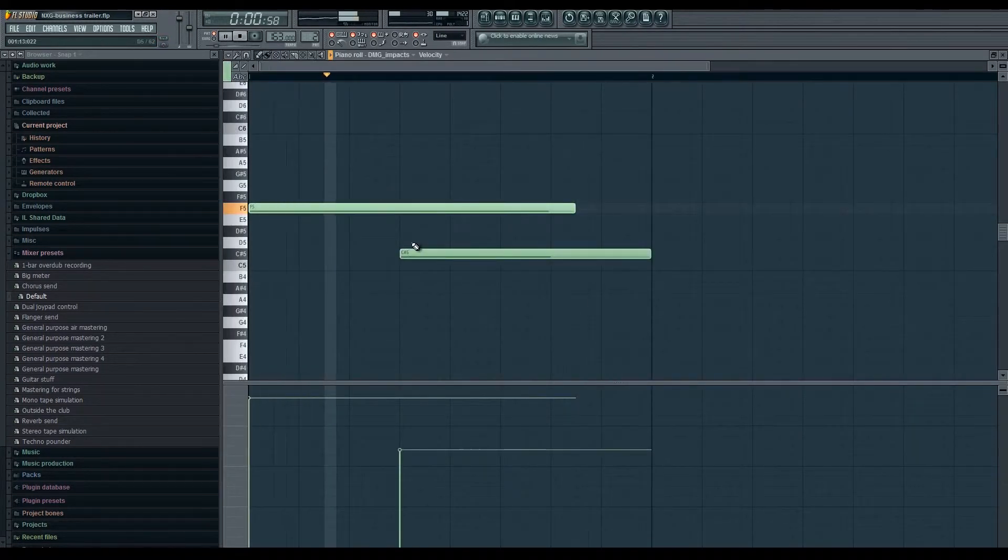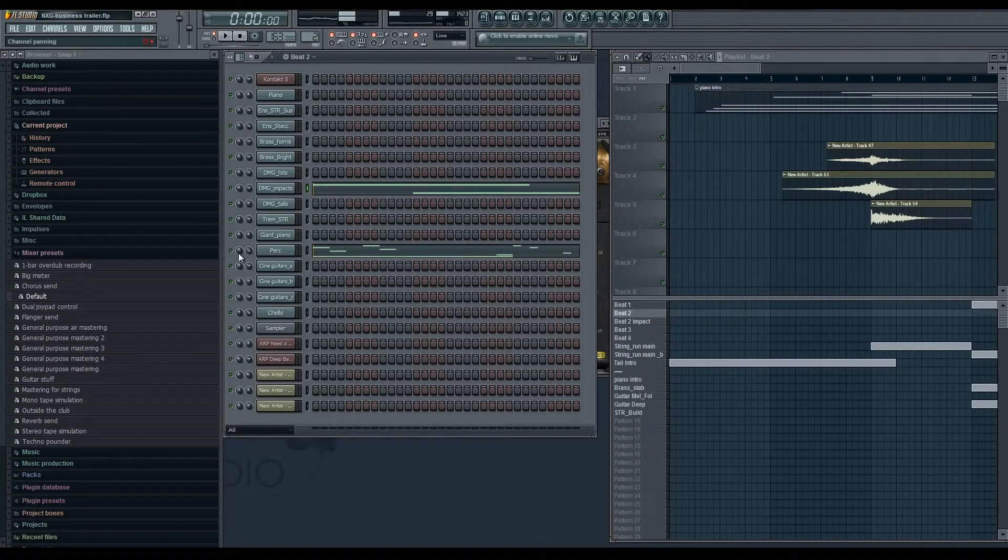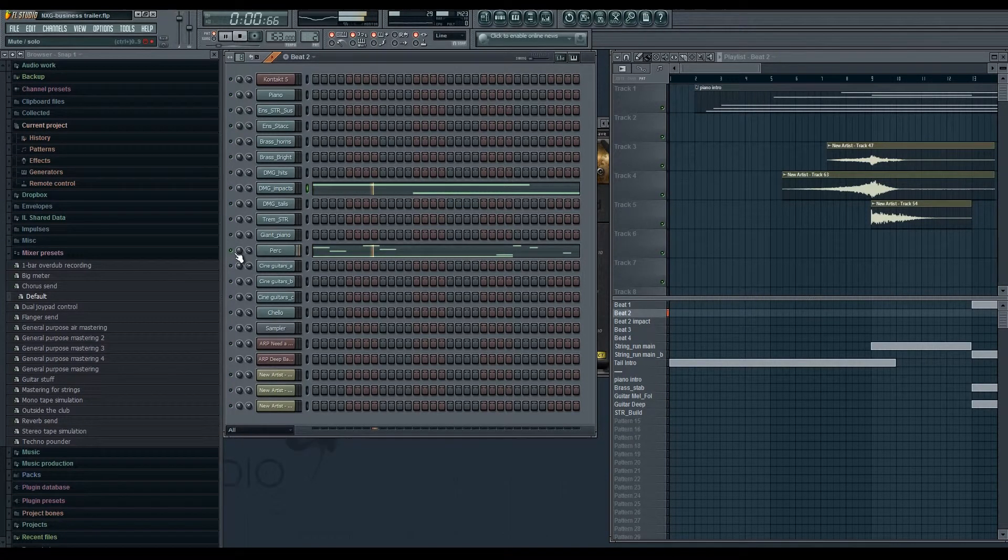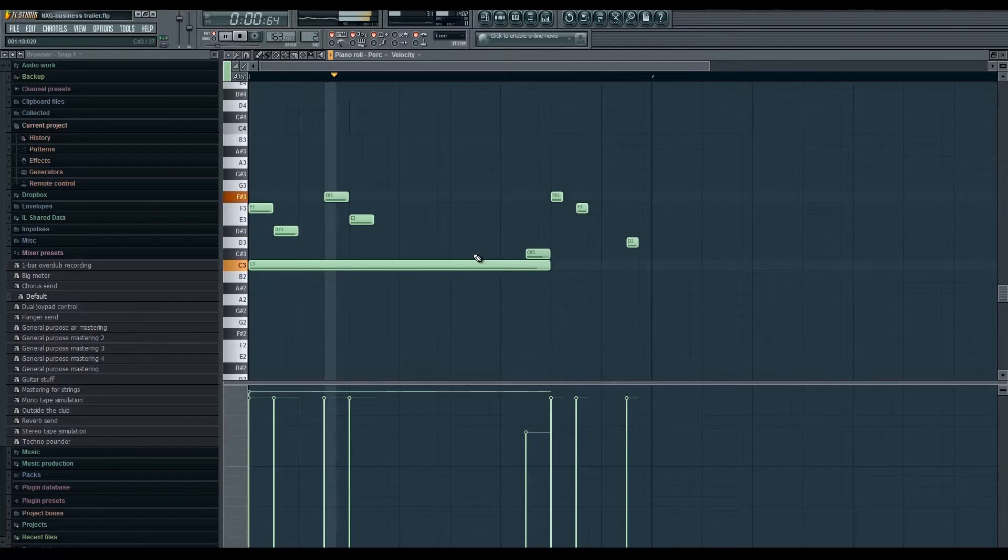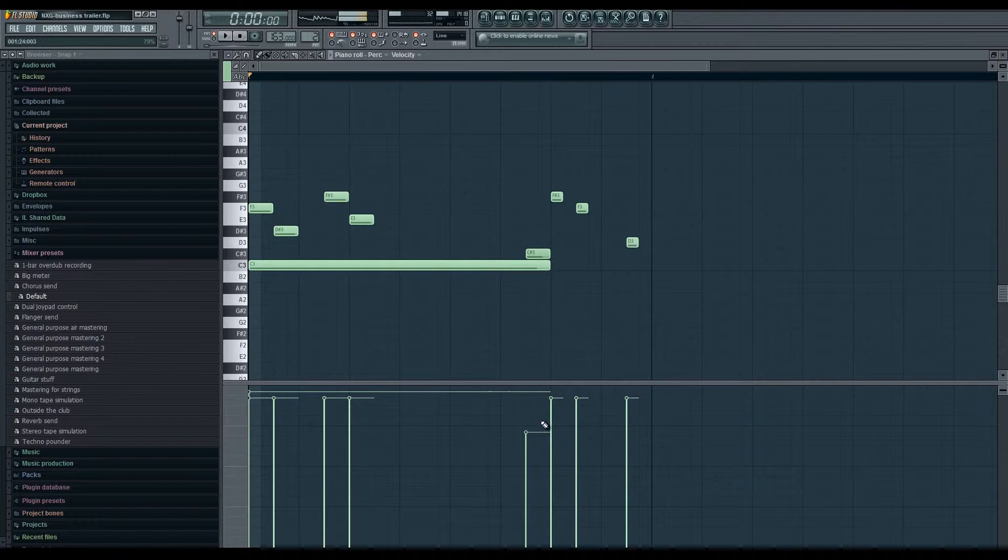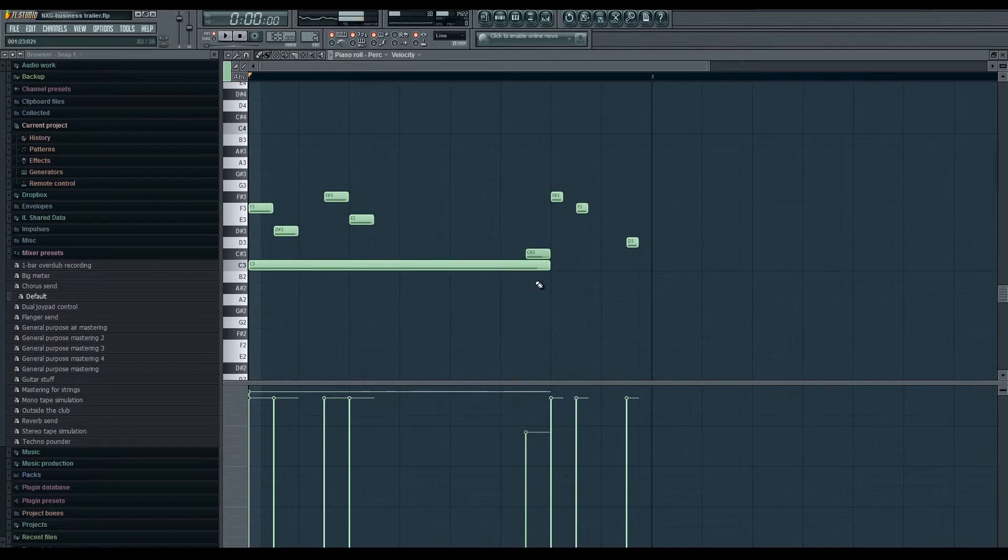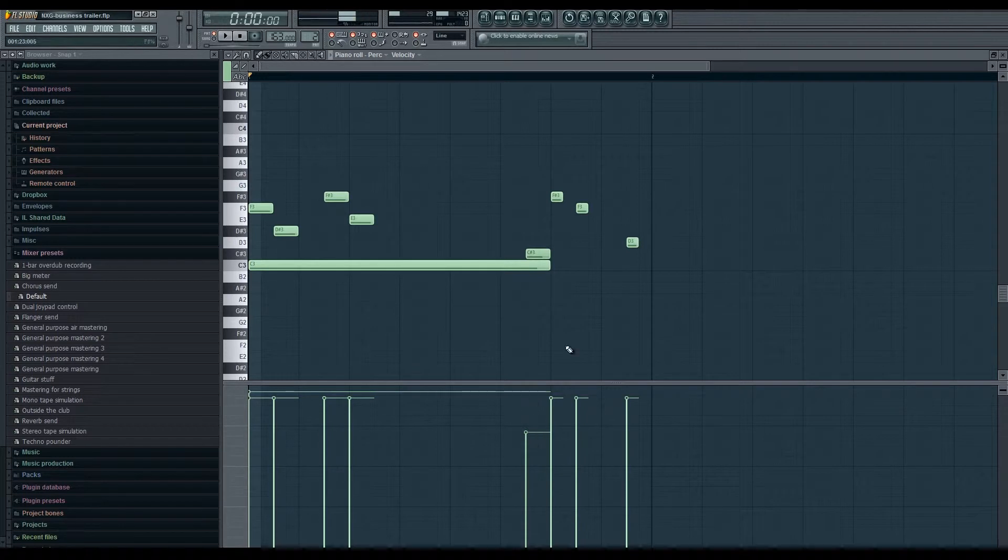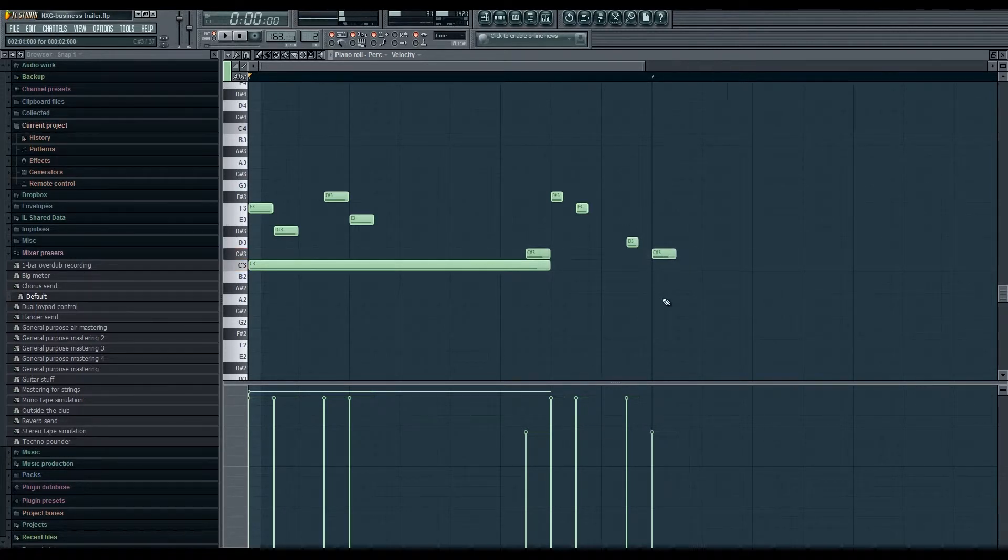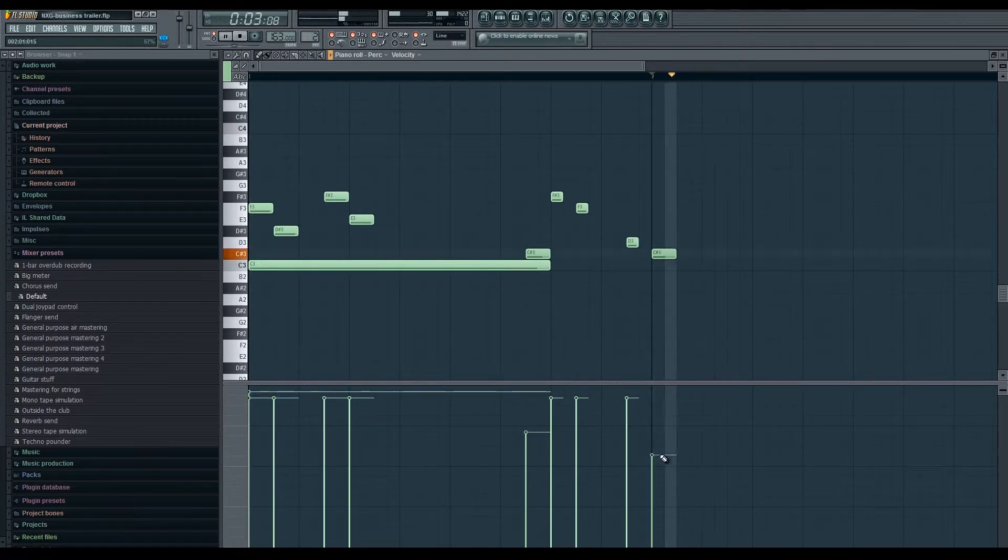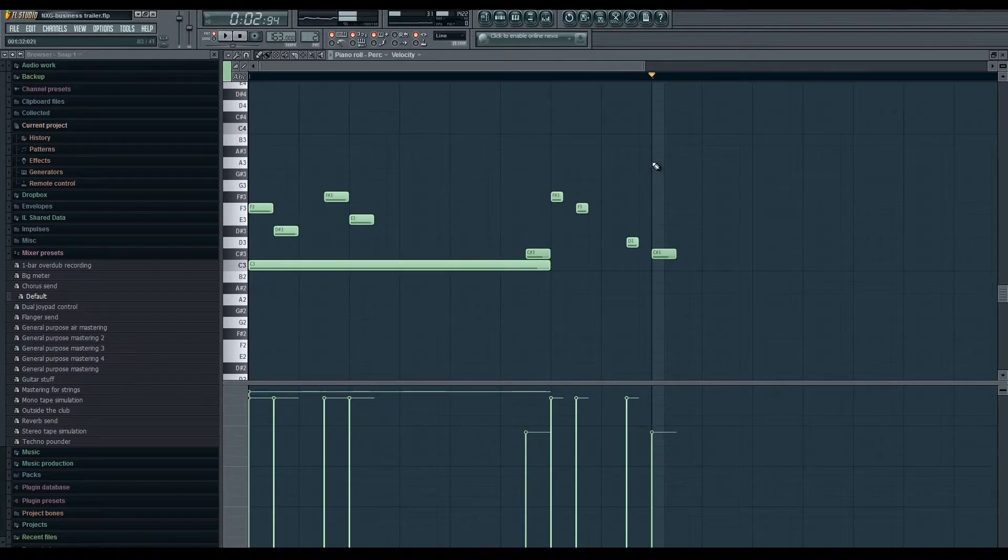Pretty cool. Next pattern I've got an impact here. In case you're wondering, the velocity does affect these drums. I'll give you an example. This is quite soft as you can see there, right? I'll put it here but the minute I go louder, so you can see you get a different tone out of it.